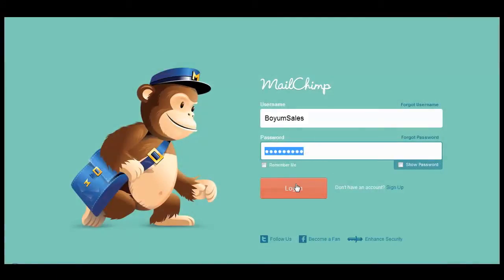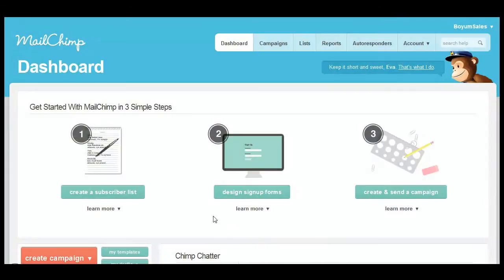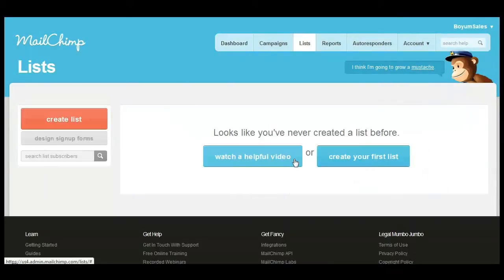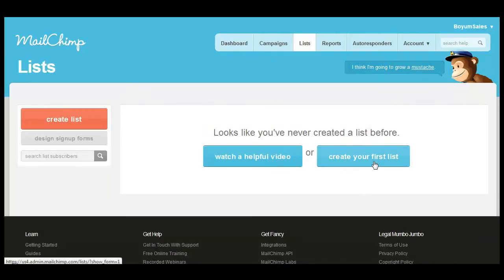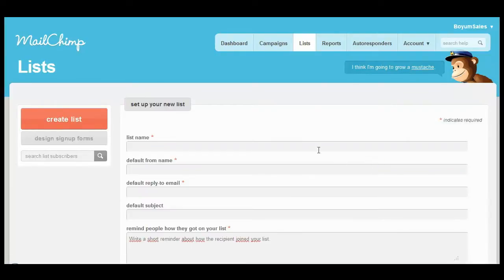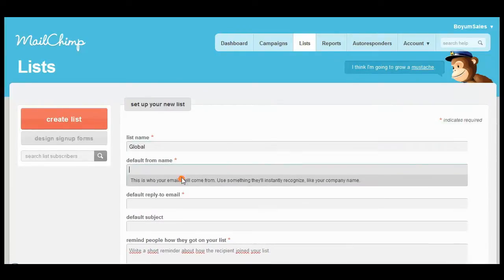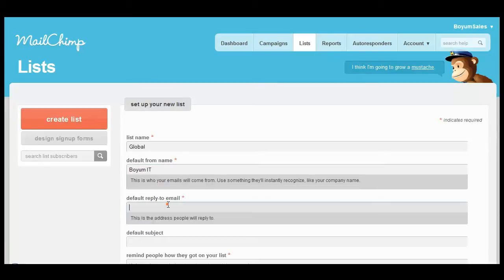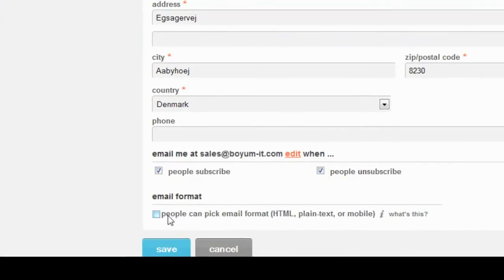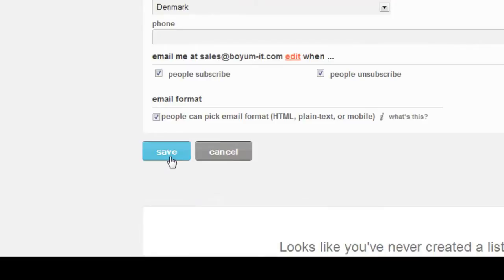Before getting started you'll need to set up a Mailchimp account at Mailchimp.com. Once you've done this you can log into your account and will be taken to the dashboard page. First we'll set up a list of recipients, entering a name, company details and ticking the boxes that specify whether you should be alerted when someone subscribes to it or — god forbid — unsubscribes from it.